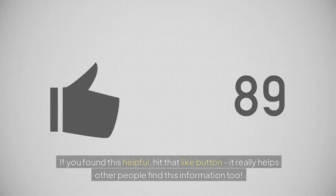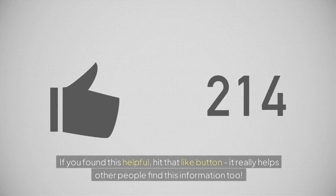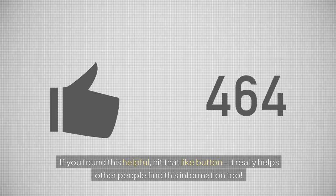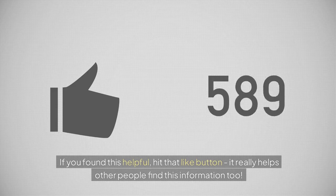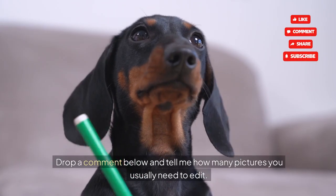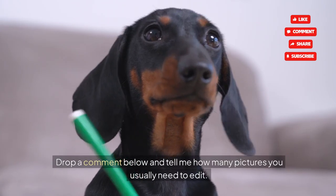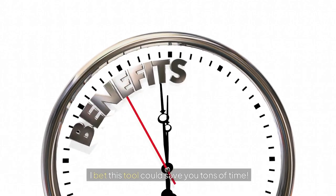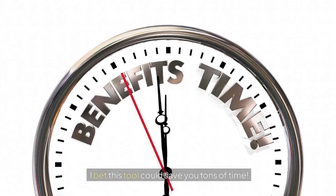If you found this helpful, hit that like button. It really helps other people find this information, too. Drop a comment below and tell me how many pictures you usually need to edit. I bet this tool could save you tons of time.